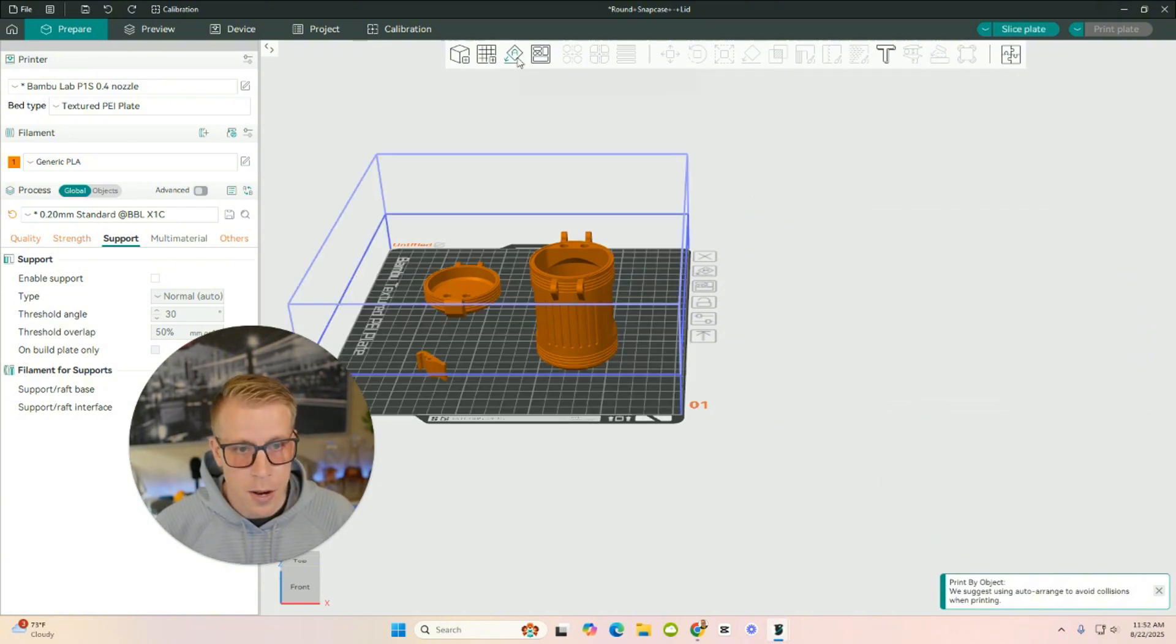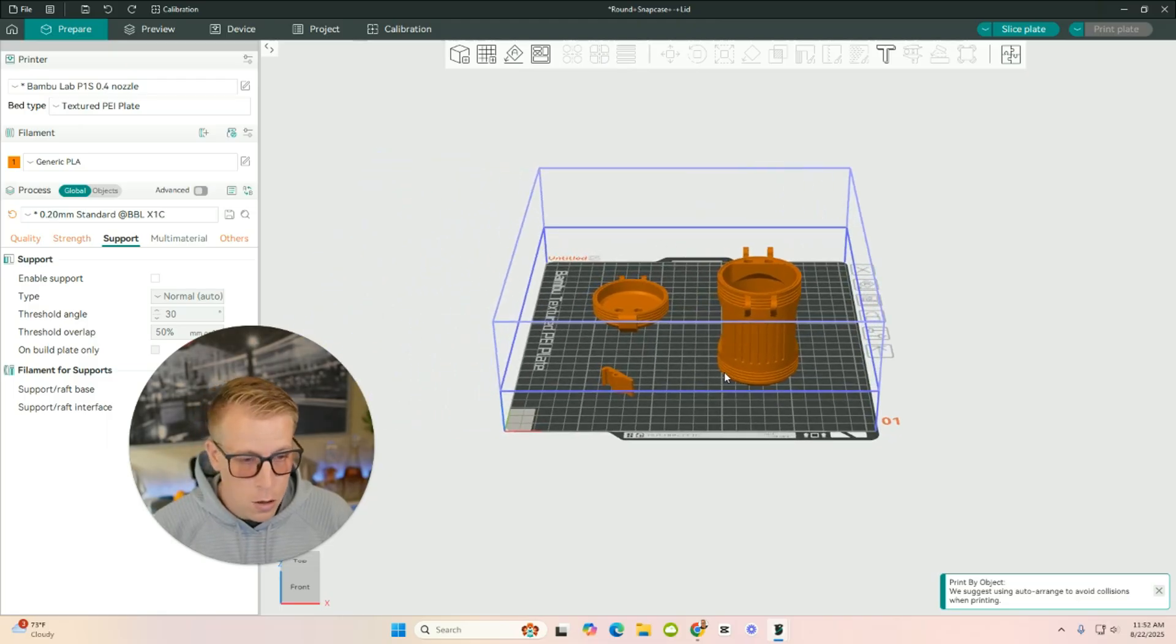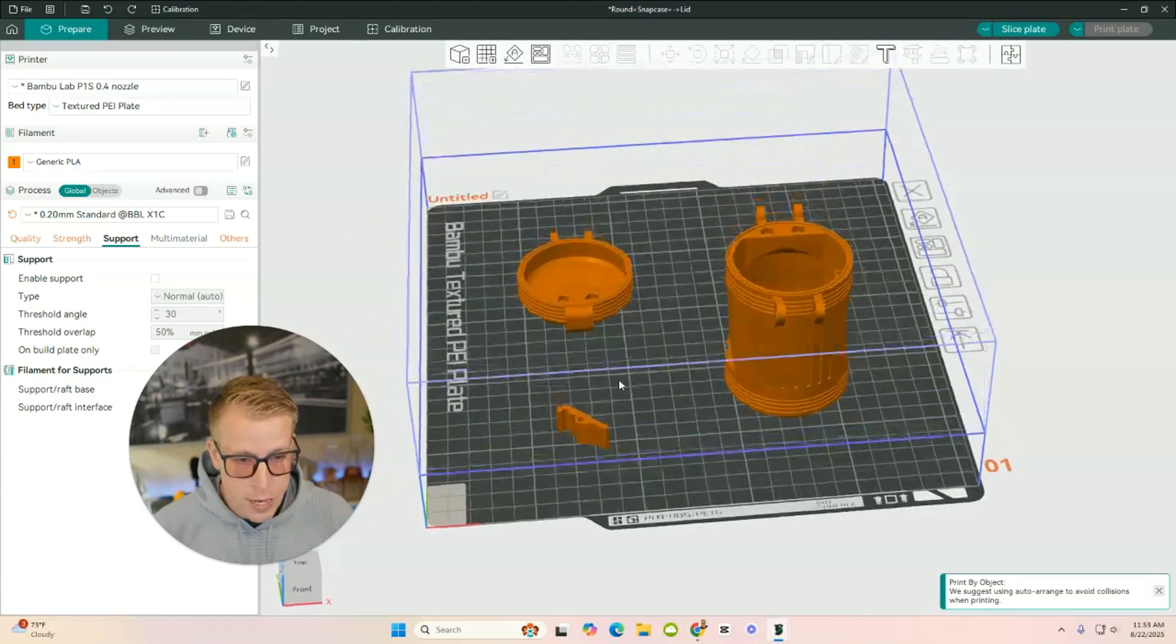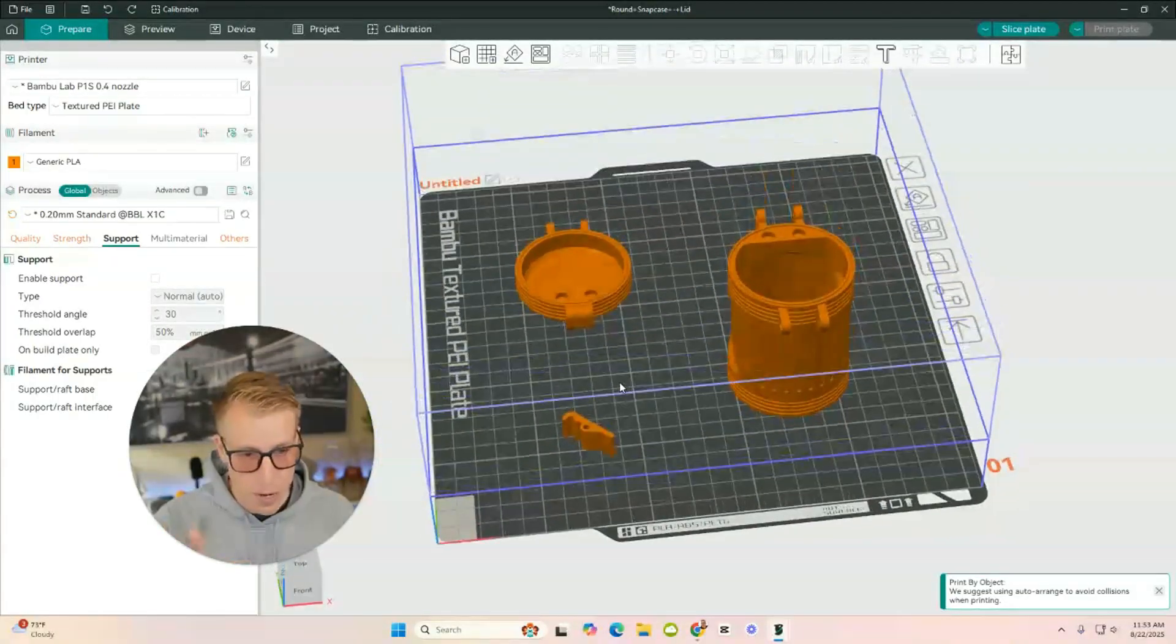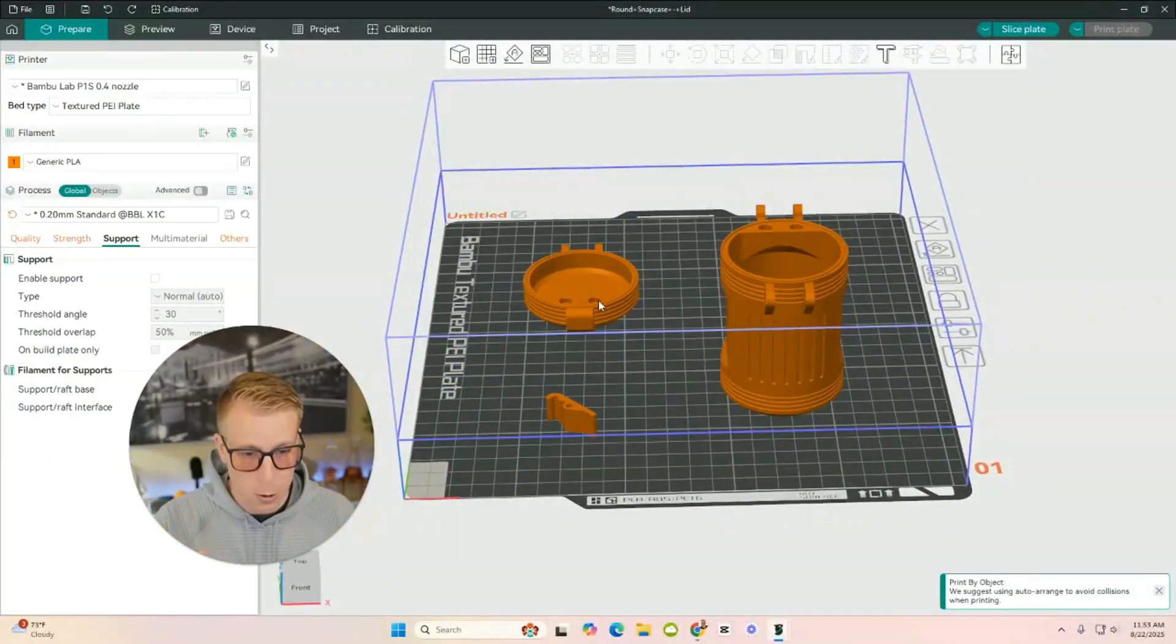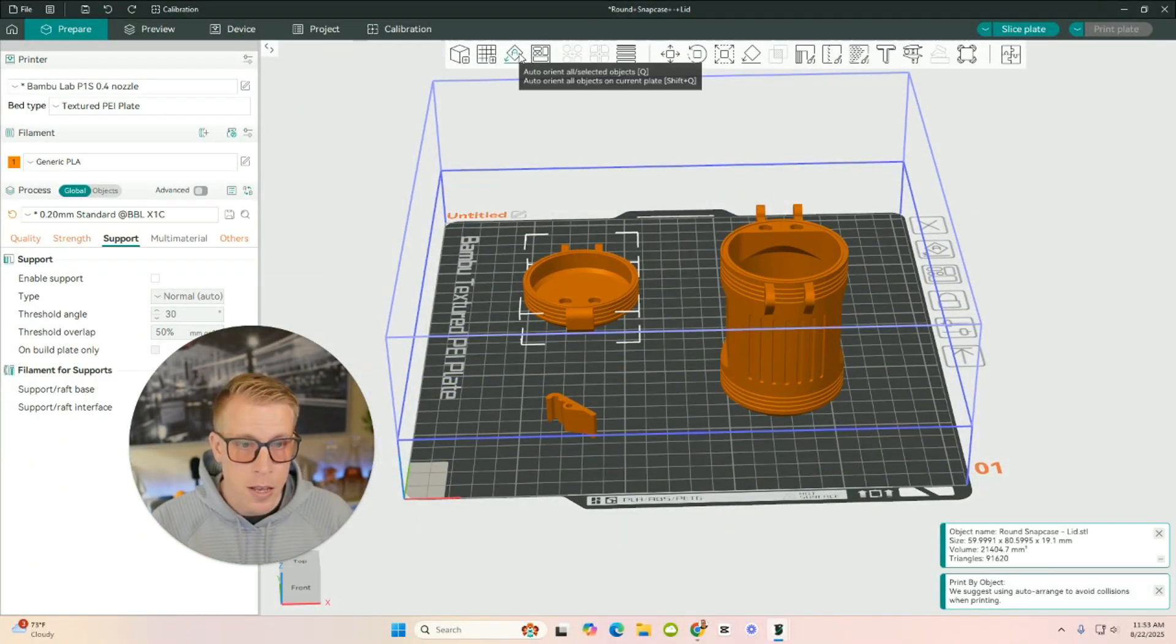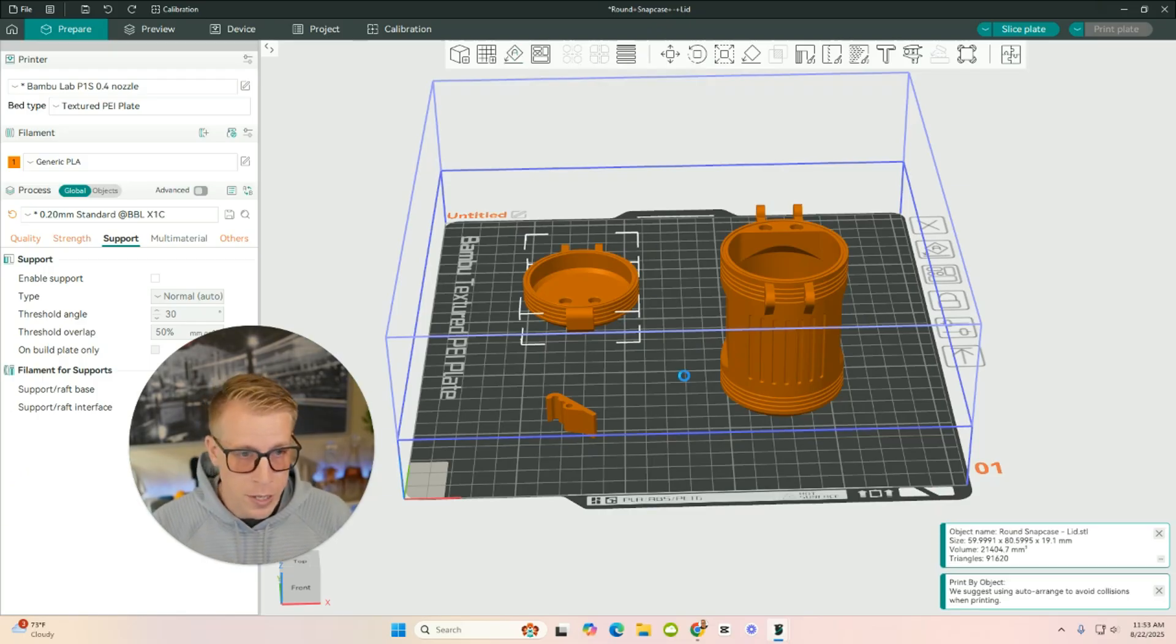And then what you can also do is auto-orientate. So this will help auto-orientate. Like it'll use the slicer's brainpower to tell you how it should be orientated. So if I click on here and click on auto-orientate, it's already orientated how it should.